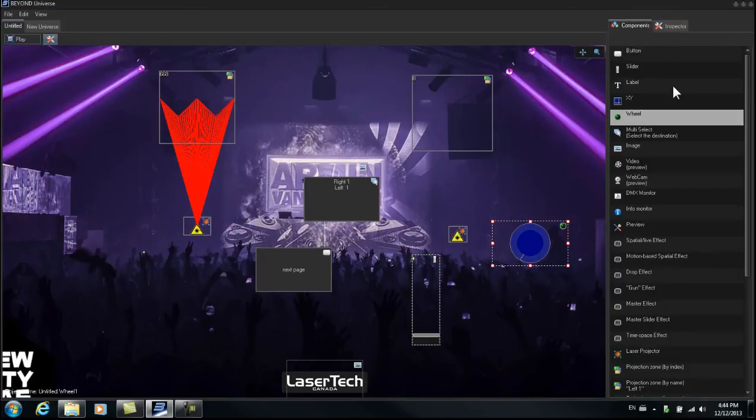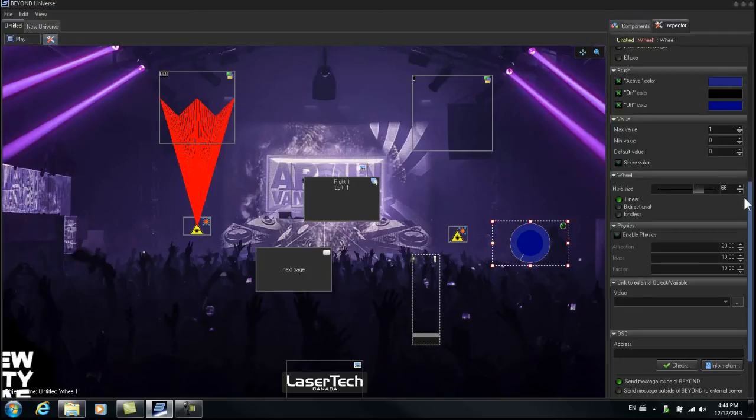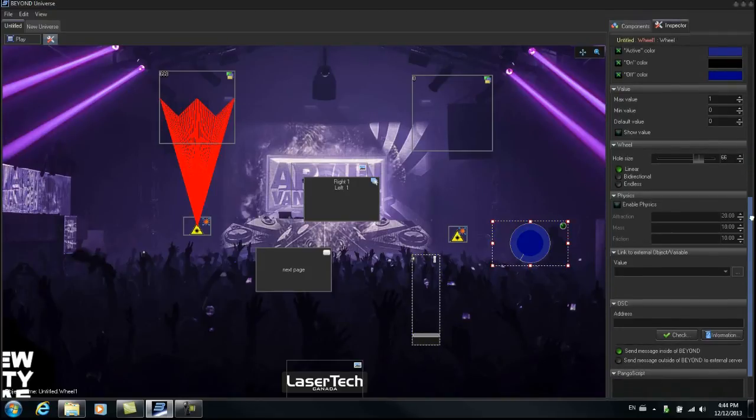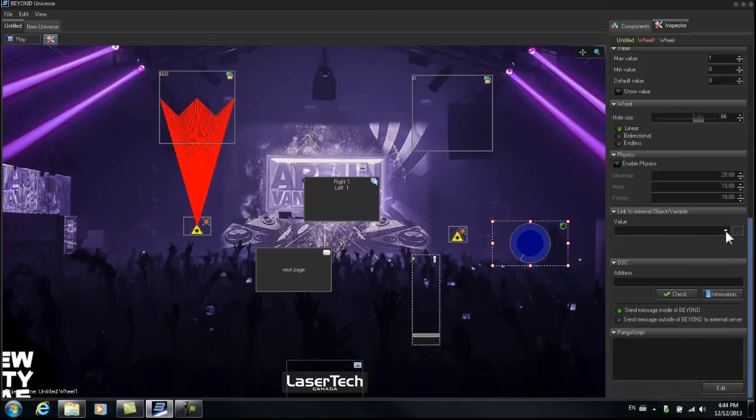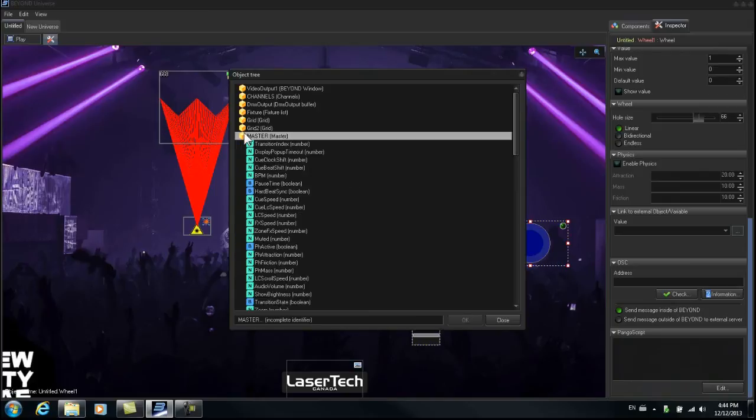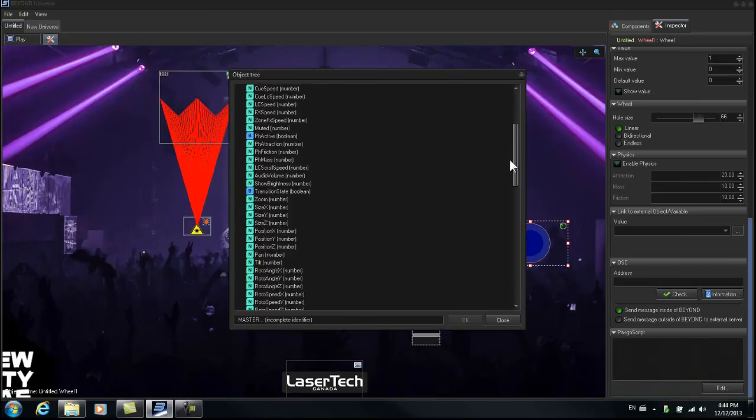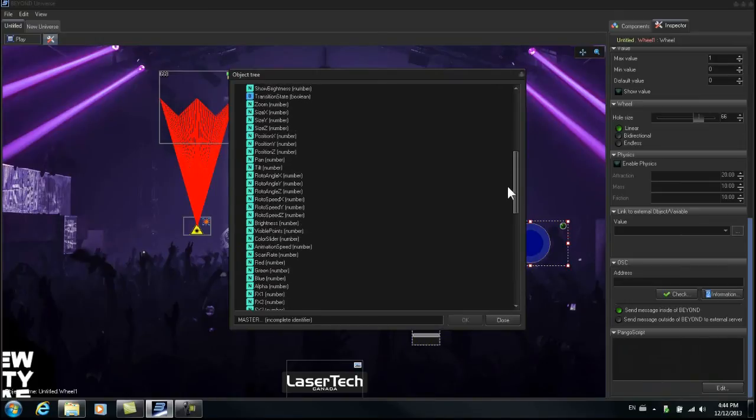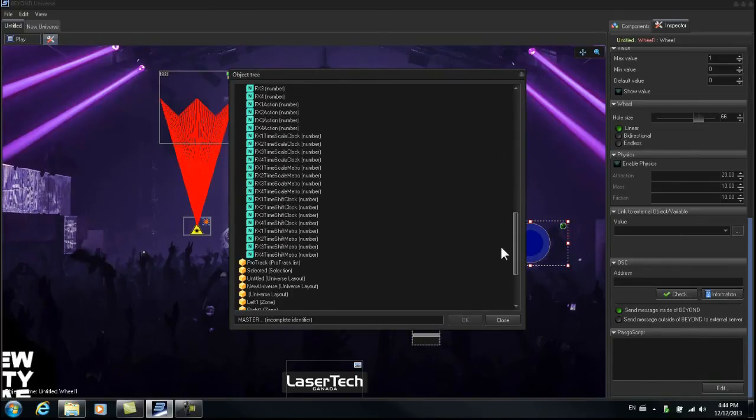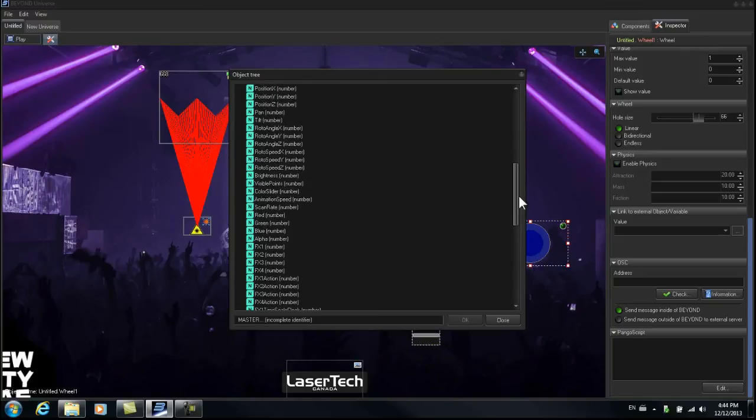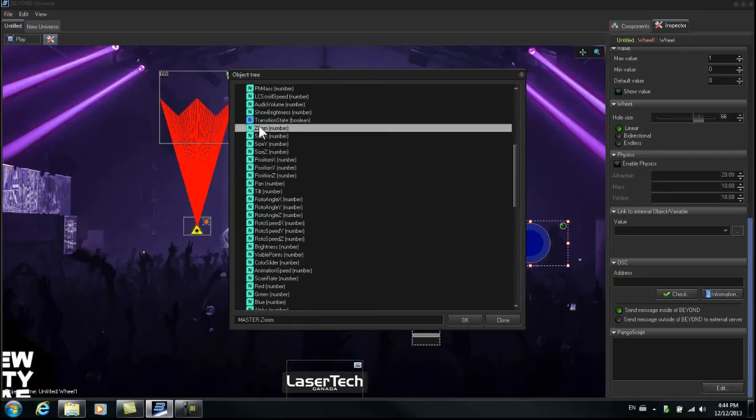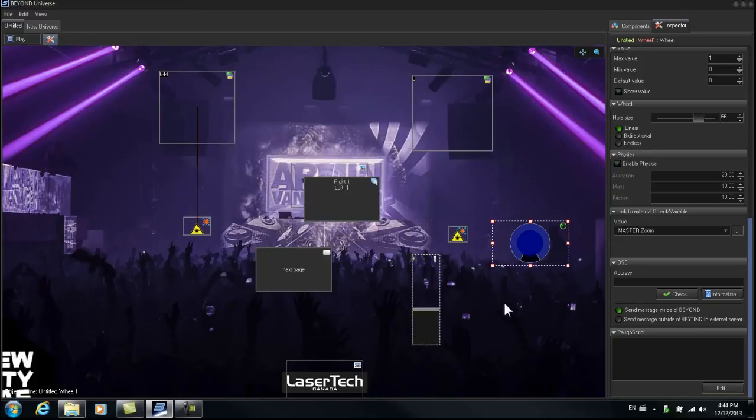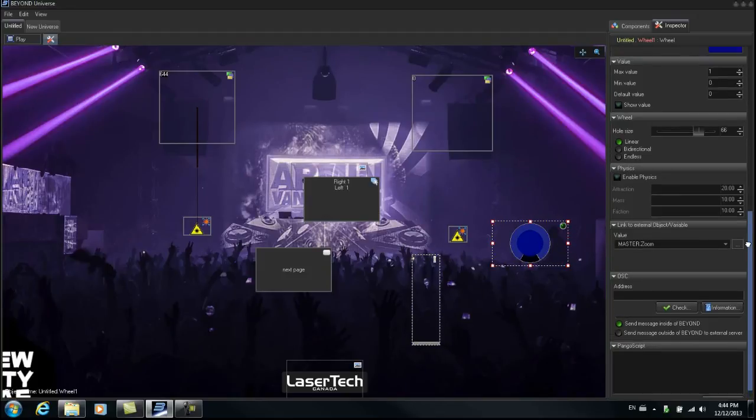So we'll go to Components, so we have our wheel. Go to the Inspector. We're going to link this to Master Zoom. So let's search. We can go right to Master and find our Zoom, right there. Here it is. Zoom. We'll double click on that. The command is quite simple, it's Master.Zoom. So now we've linked this wheel to the Master Zoom.